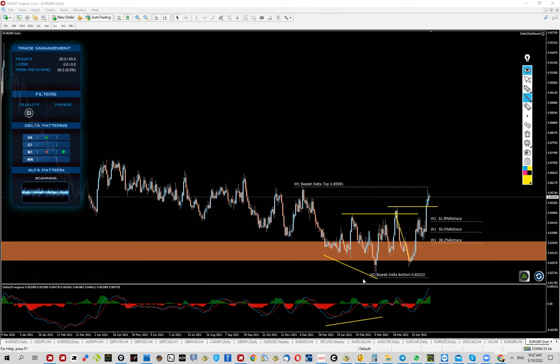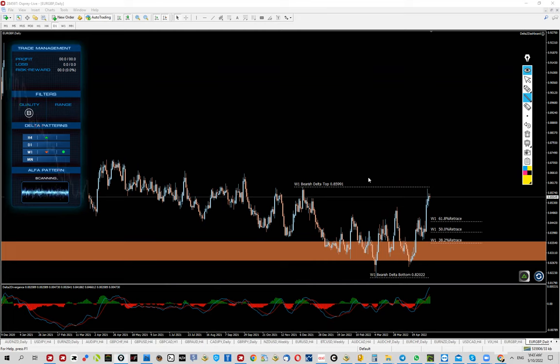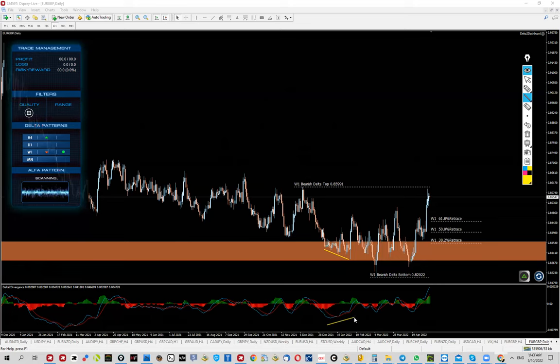Holding the low, continuing higher, breaking this newly formed high. This is, at least for me, an extra confirmation. If you take a look, there was a very similar setup right here.